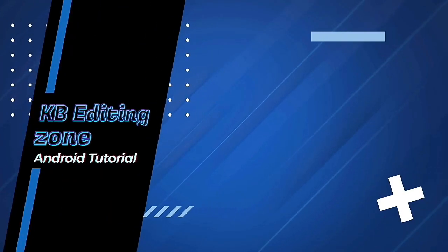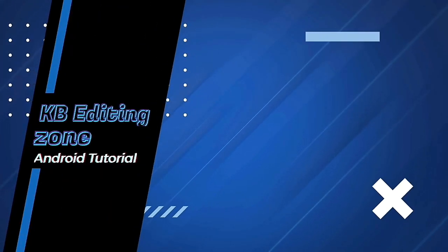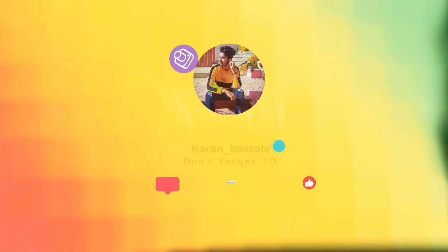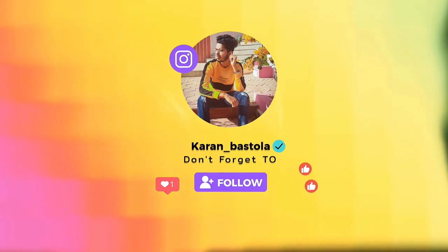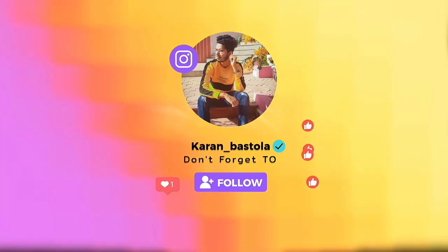So hey guys, it's KB here and you are watching KBD eating Jones. So today in this video, we are going to create a custom transition that is Stinger transition in KineMaster.